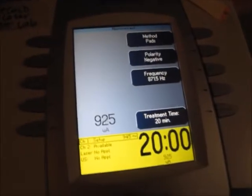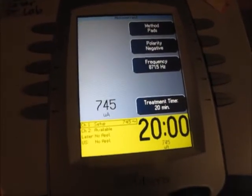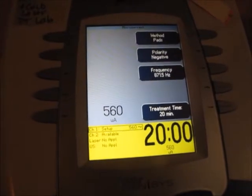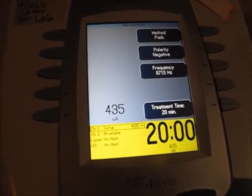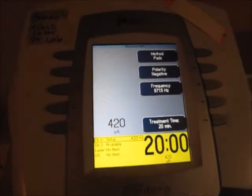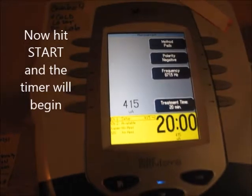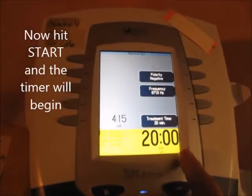If the person feels it, that's great. If they don't, there's still a treatment property that's going on there. Once you set these settings and hit start, your timer will begin.